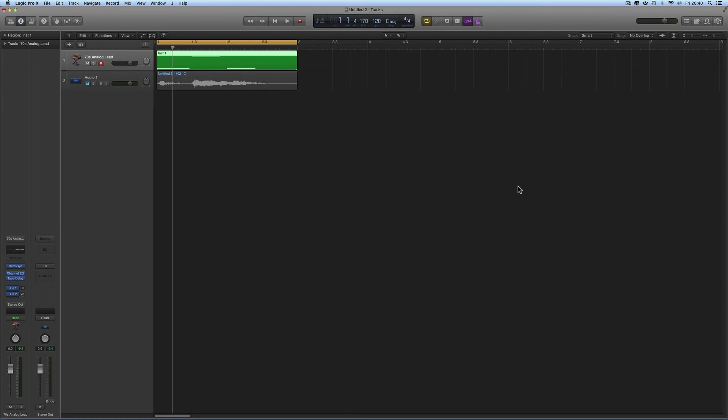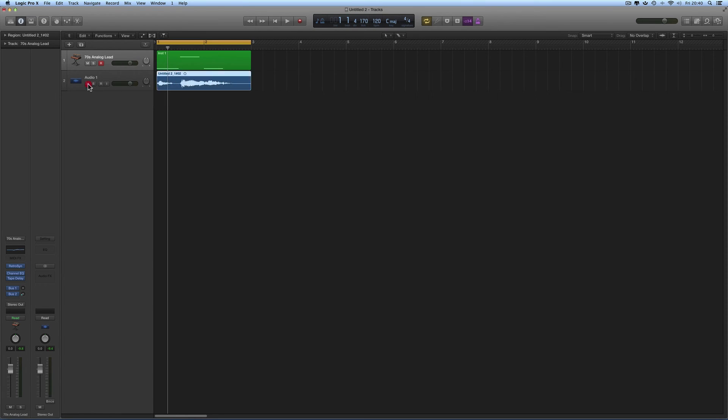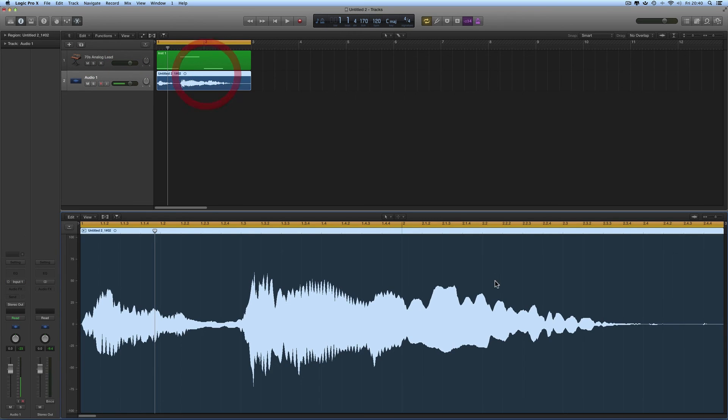Okay, so that's Ctrl+Shift+Z for fitting the cycle range to the edit window. And it works in the audio edit as well. So open the editor, audio edit.